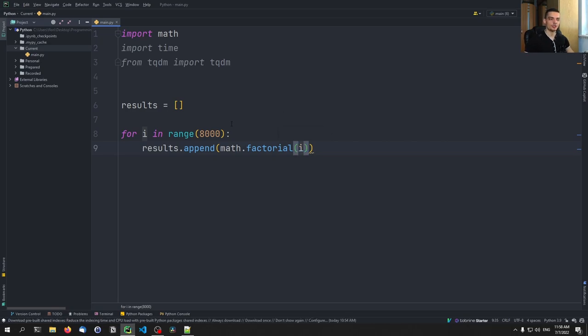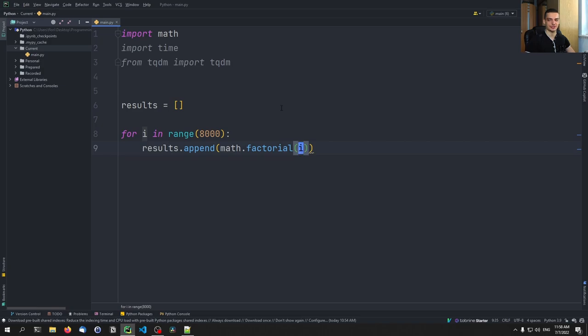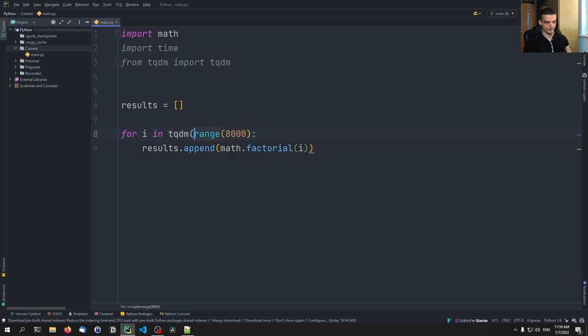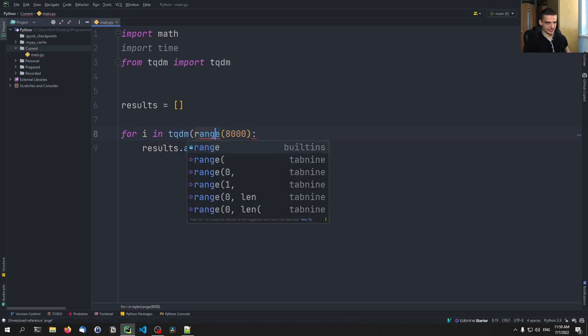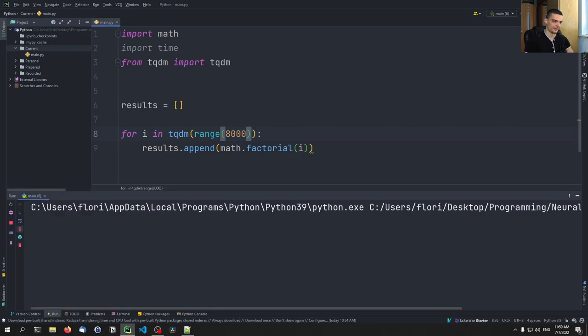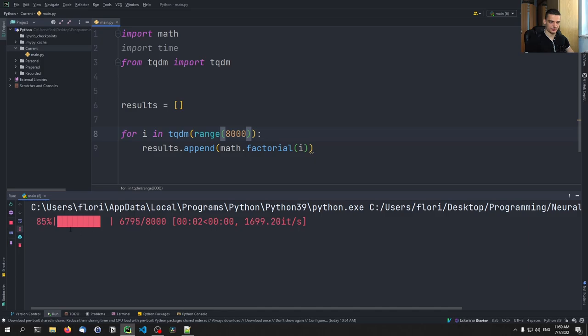Now in order to trigger a progress bar here in order to display a TQDM progress bar, all we need to do is we need to take that and put it here inside of a TQDM function. So we say TQDM range 8000. And this will then produce a progress bar. So if I run this now, you can see already, this produces a progress bar that is running in the command line.